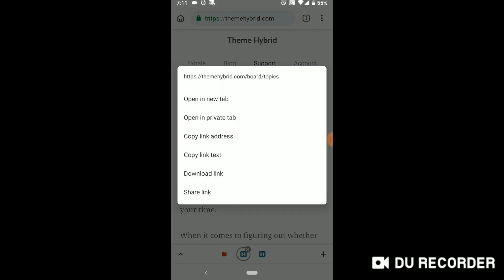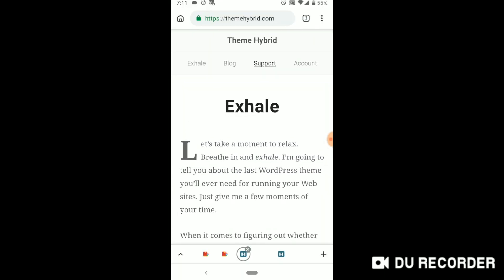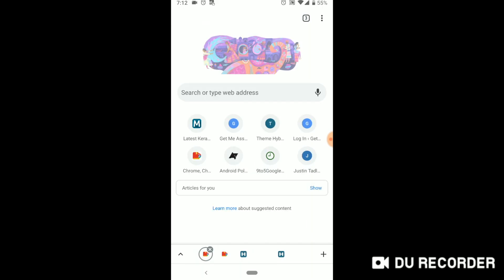So those are the things that are being added to grouping. So that's an overview or a first look at how tab groups are going to look like in Android.